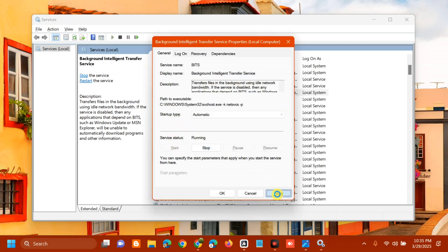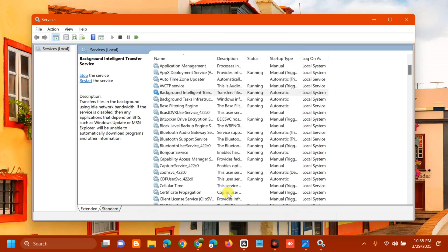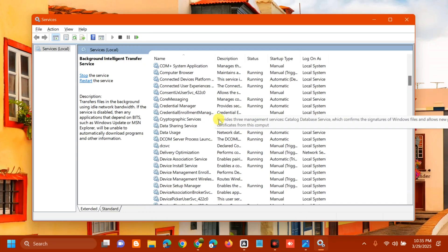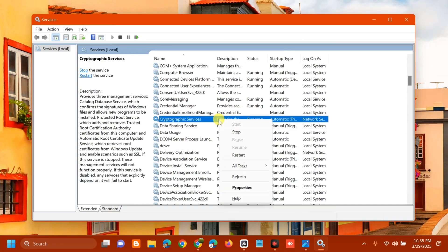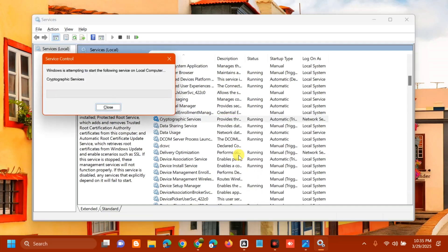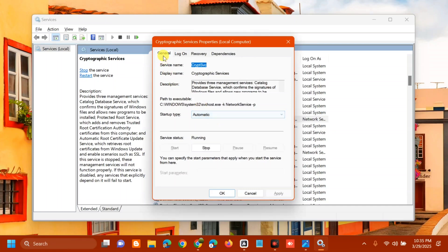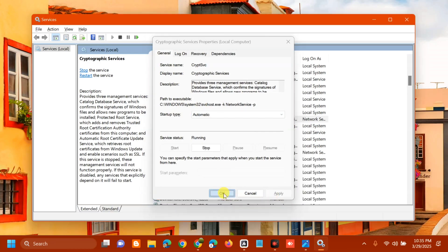Next, find and locate the Cryptographic Services. Right-click and check if it's running. Since it's already running, click Restart and wait for the restart to complete. Then double-click to open Properties, set Startup type to Automatic, click Apply and OK.